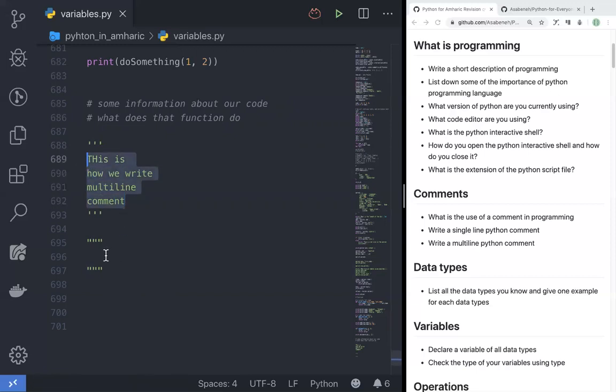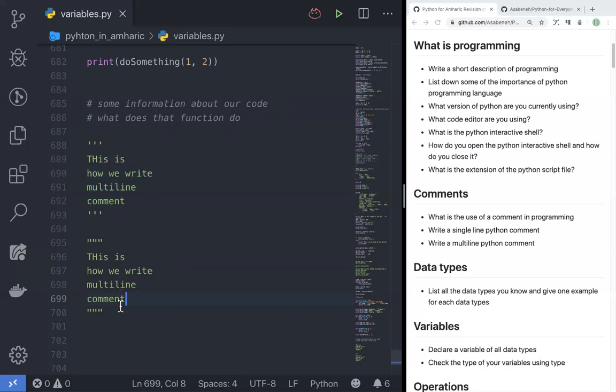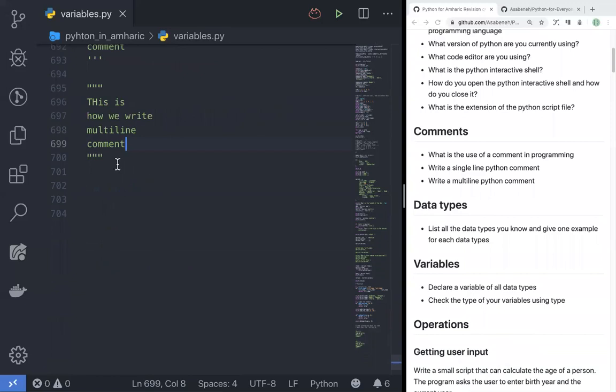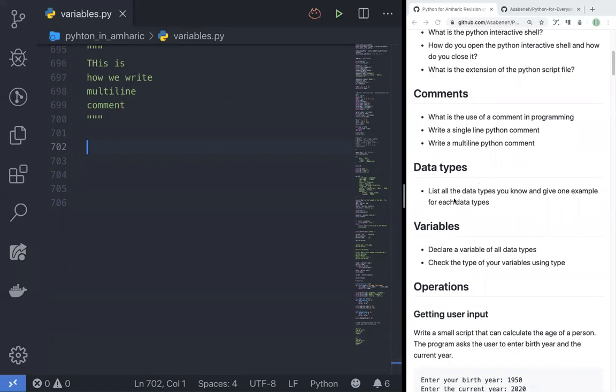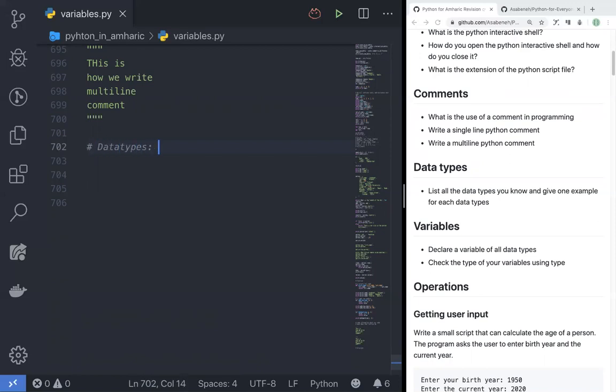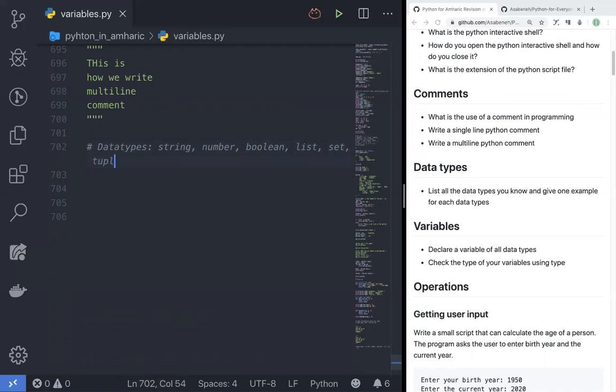Is there any question? Yeah, this is, we are done with comments. Let's move on. Data types - list all the data types you know and give one example for each data type. String, number, boolean, list, set, tuple, dictionary. Yeah these are, okay let's start from string.